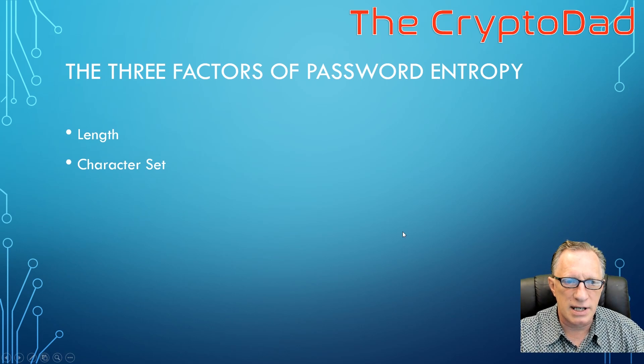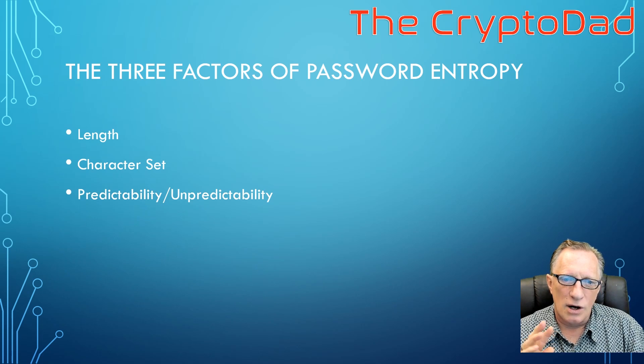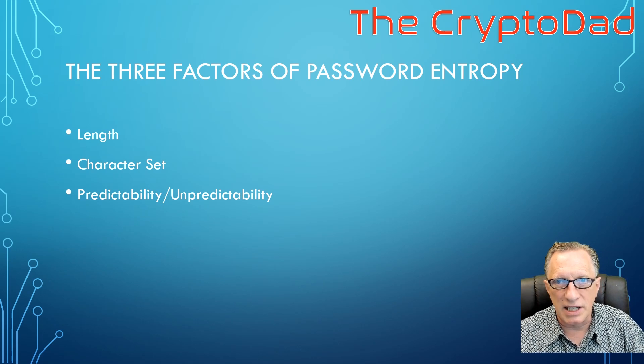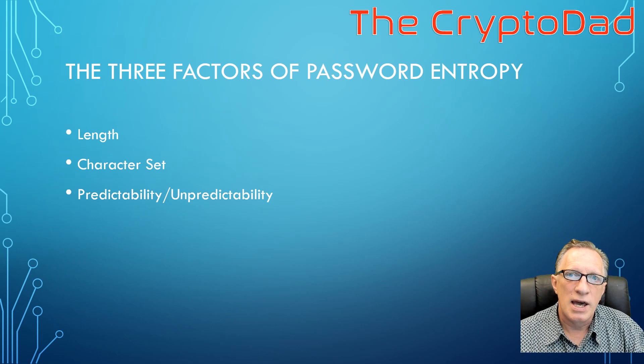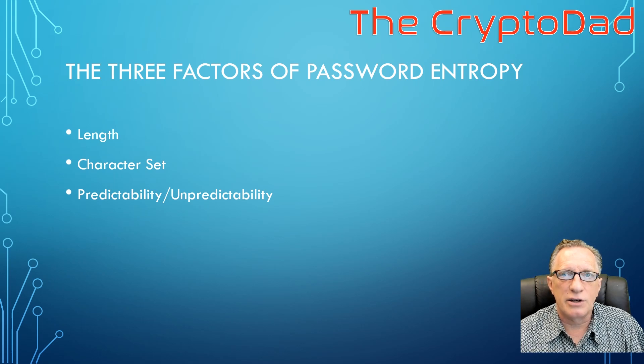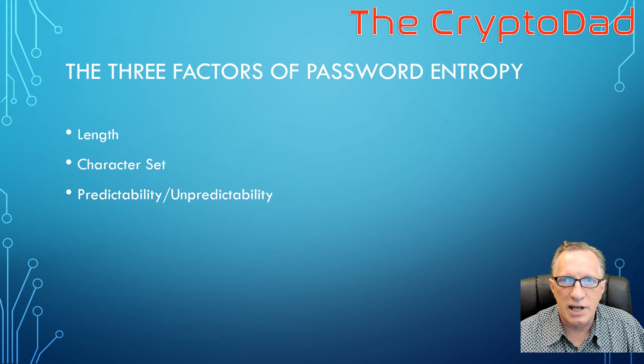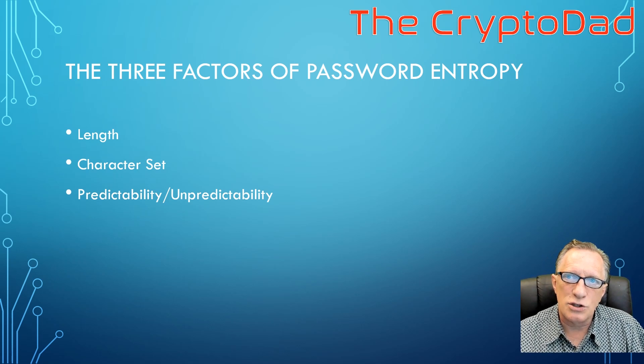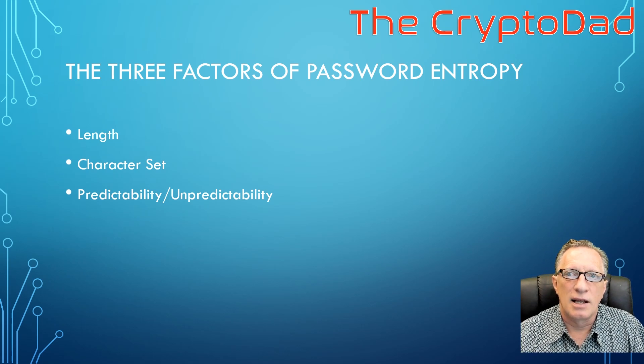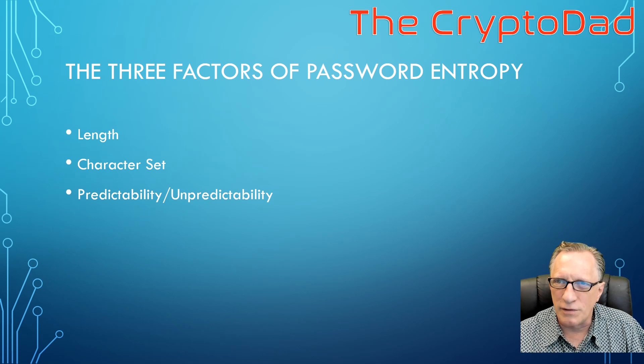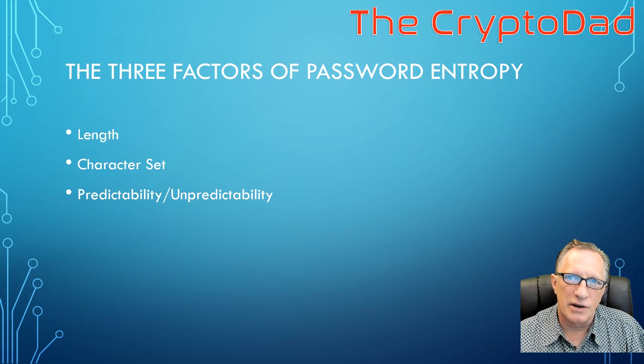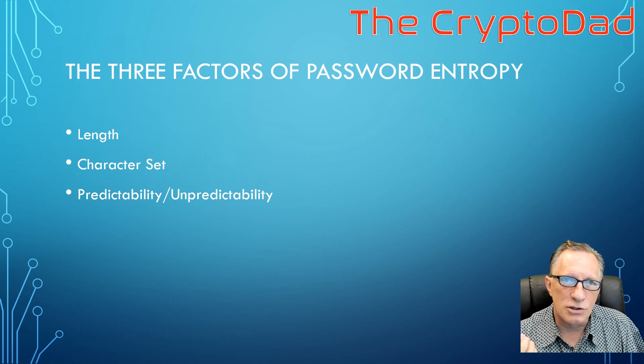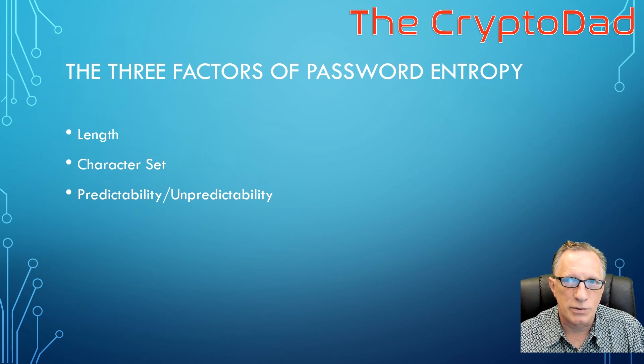The next one is going to be the predictability or what we would call the unpredictability. So the unpredictability of your password is going to add to its entropy. So if your password is predictable, it could be long and it could have a large character set, but if it's predictable, it's going to be crackable as well. So we don't want to choose predictable passwords. And that would be like the name of your children or your birthday or your anniversary or things like that, that if an adversary knows who you are, they can use those as they're trying to crack your password.